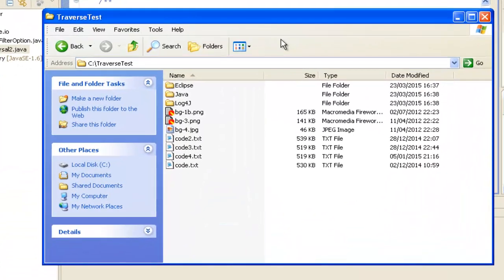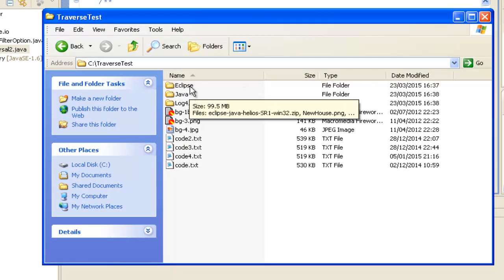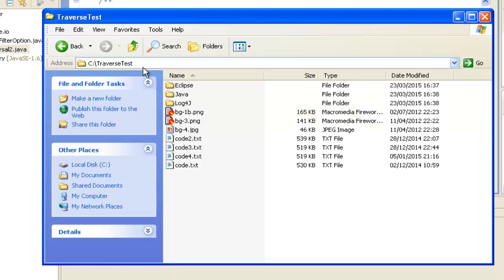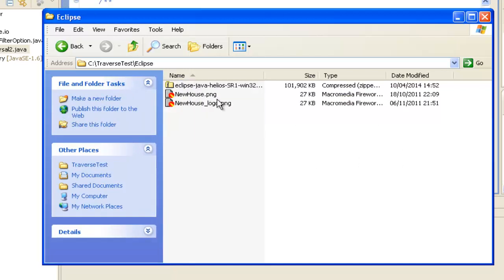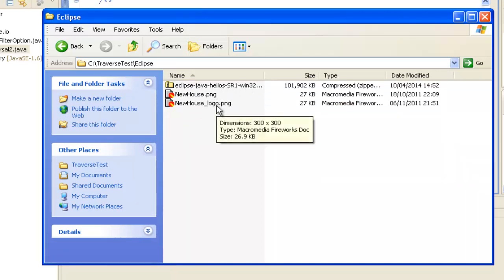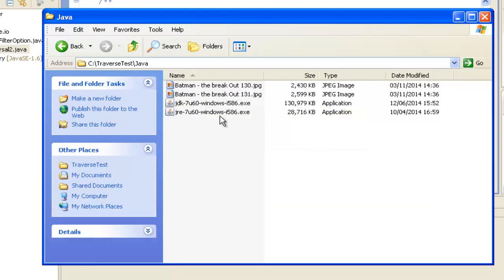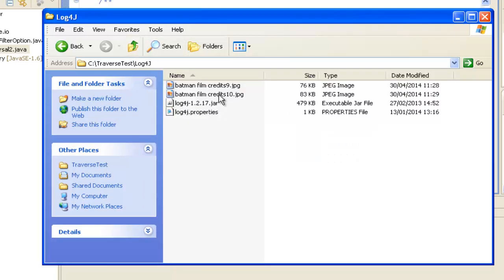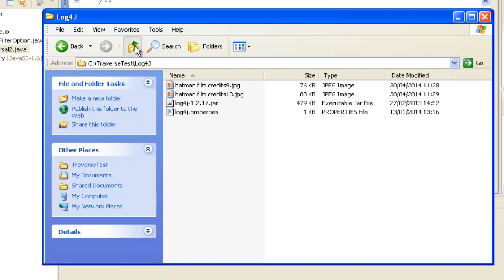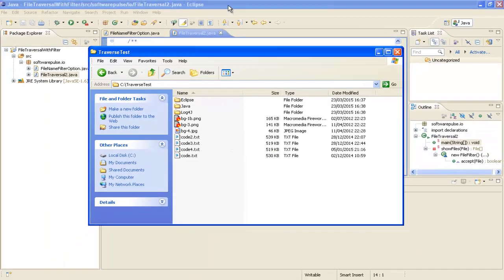I've got my traversetest directory structure here. We'd expect to see the traversetest directory listed — there are some text files in here which we wouldn't expect to see, and some png files which we would. The eclipse directory has a zip file and two pngs, so I'd expect to see the pngs but not the zip. The java directory has two jpegs and two executables — I'd expect to see the jpegs but not the executables. The log4j directory has two jpegs, a jar, and a properties file — I'd expect to see just the jpegs. Let's give it a quick run.